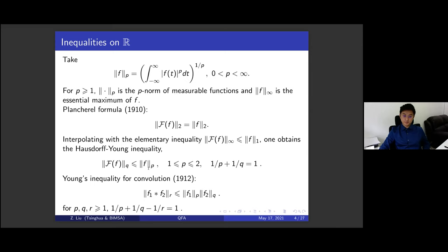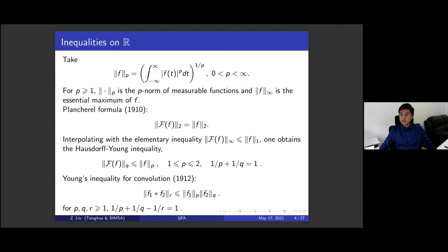We also have another inequality for convolution called the Young's inequality. For two functions F1 and F2, the r-norm of their convolution is bounded by the p-norm of F1 and the q-norm of F2, subject to the condition p⁻¹ + q⁻¹ − r⁻¹ = 1. We consider this a kind of Fourier analysis since it involves both multiplication and convolution — the two algebraic structures — and we are understanding analytic properties related to both.